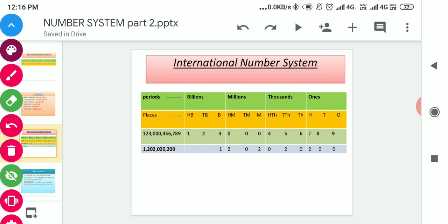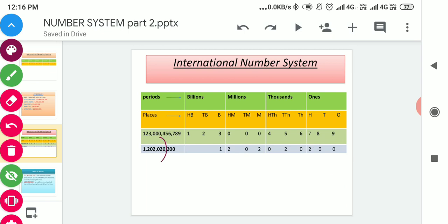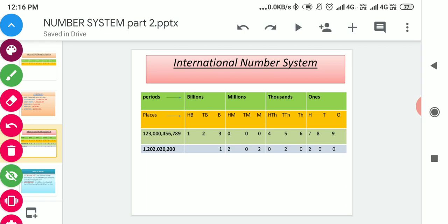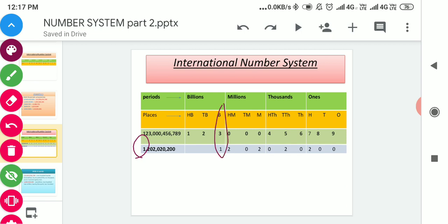Similarly, the next number: starting from the right side, the three-digit number two hundred we put in the ones period. The next — the thousands period, that is zero two zero — we put under the thousands period. The next, two hundred two, is the millions period, so we put two hundred two in the millions period. And then one digit is left, that is one, which we put under the billions period.